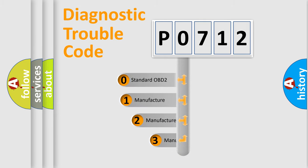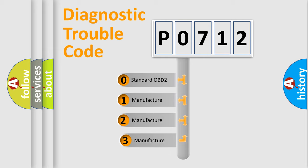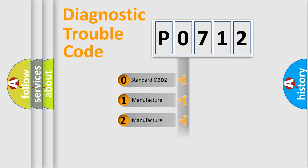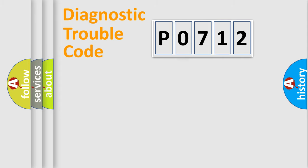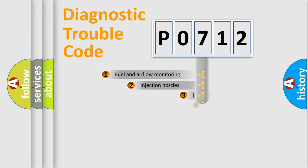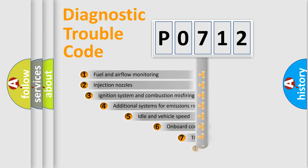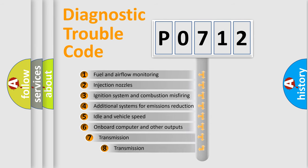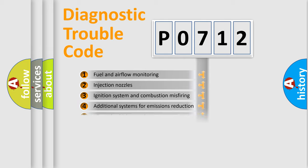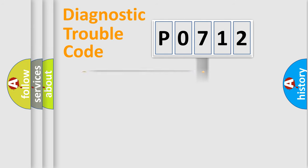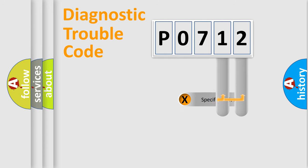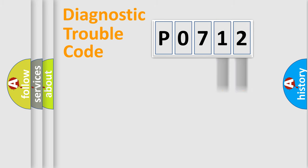If the second character is expressed as zero, it is a standardized error. In the case of numbers 1, 2, or 3, it is a manufacturer-specific expression of the car-specific error. The third character specifies a subset of errors. The distribution shown is valid only for the standardized DTC code. Only the last two characters define the specific fault of the group.